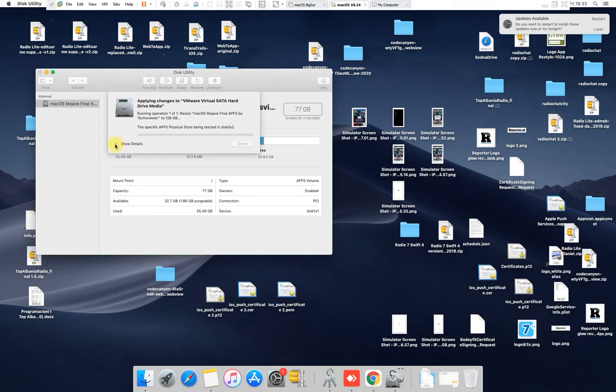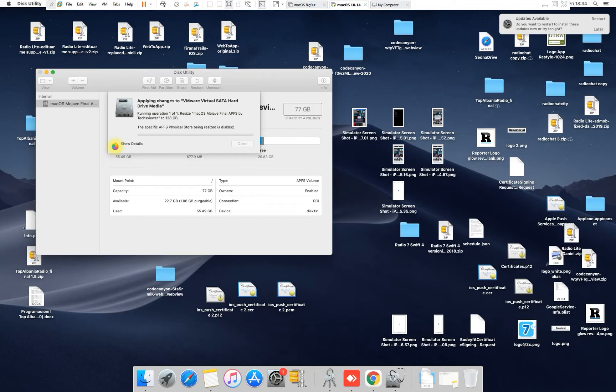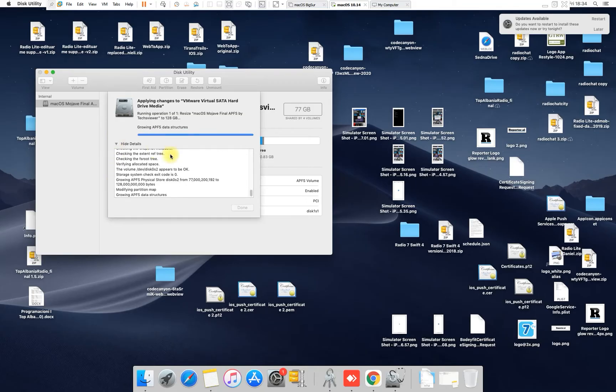So I will wait now to see if my new SSD drive or virtual hard drive in my case, but yours will be SSD drive or hard drive.